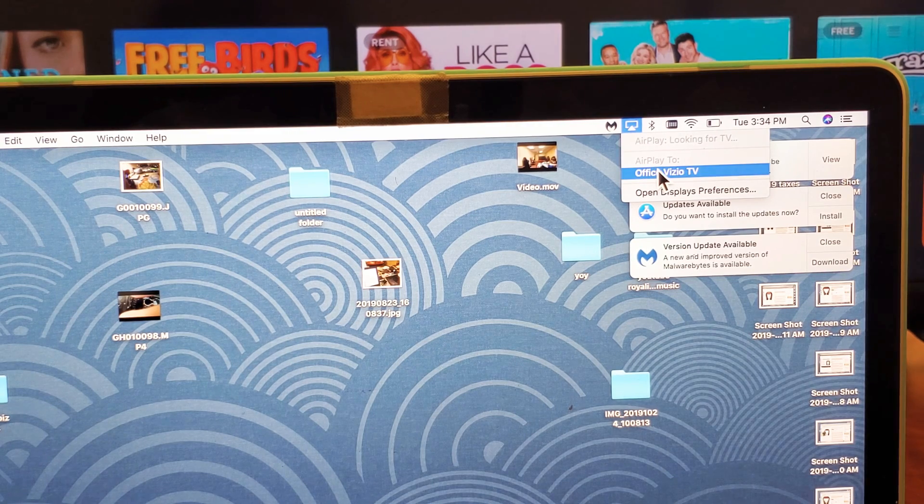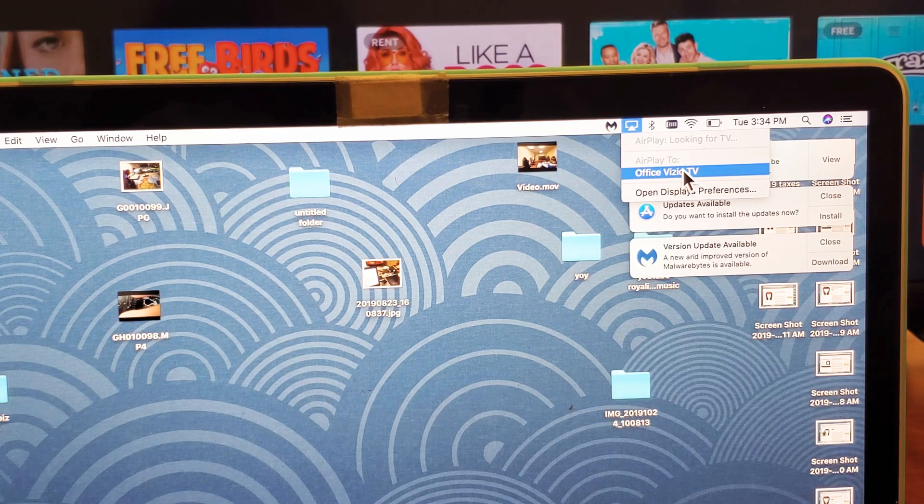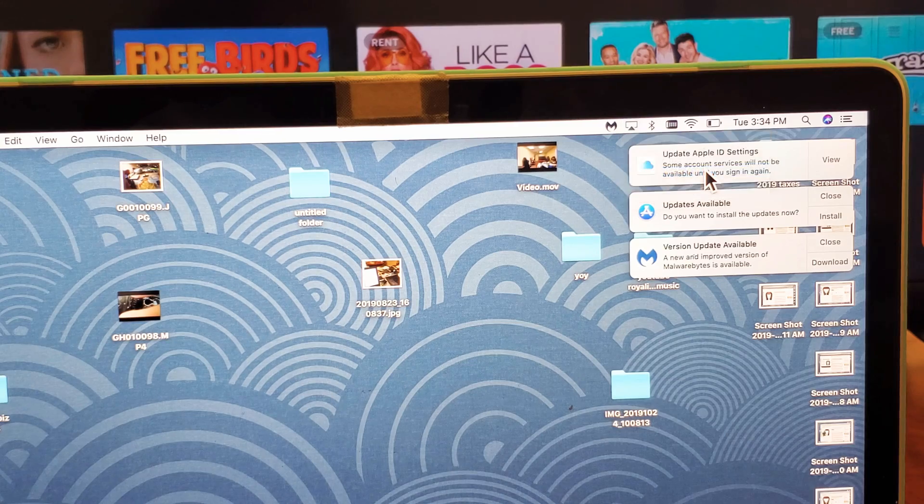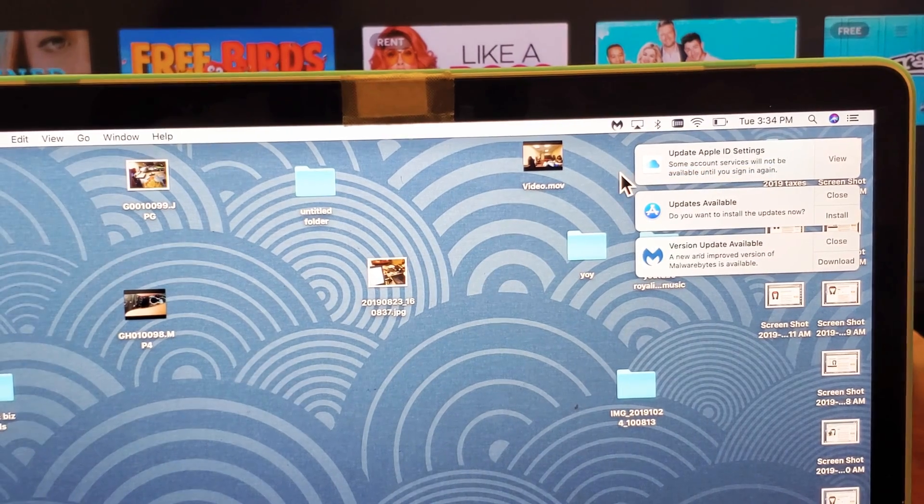And the name of my Vizio TV, I named it Office Vizio TV right here. Let me just click on that.